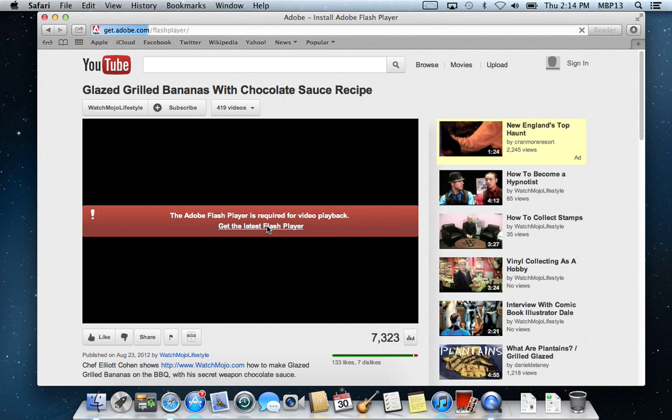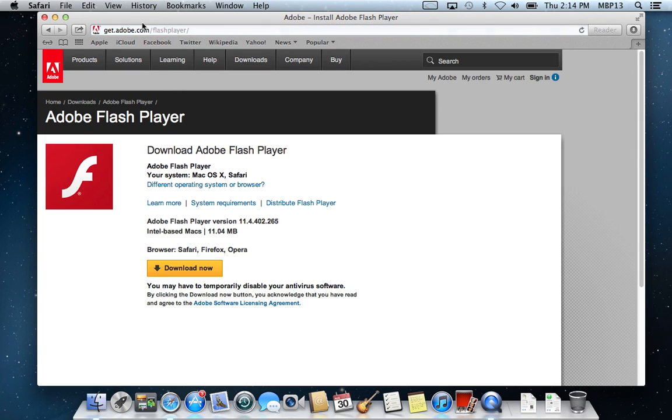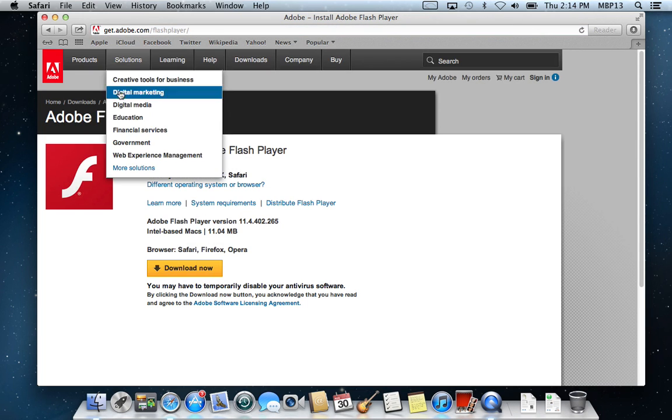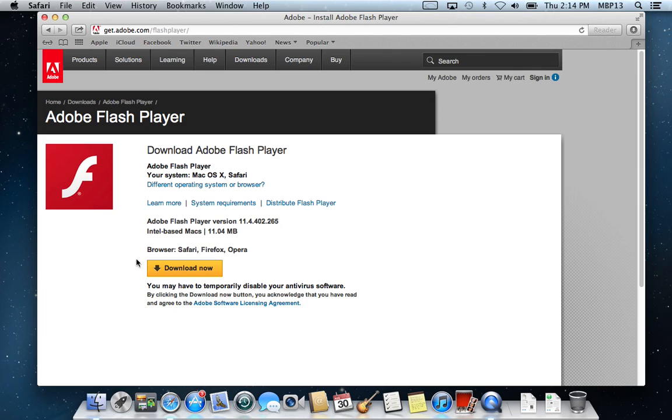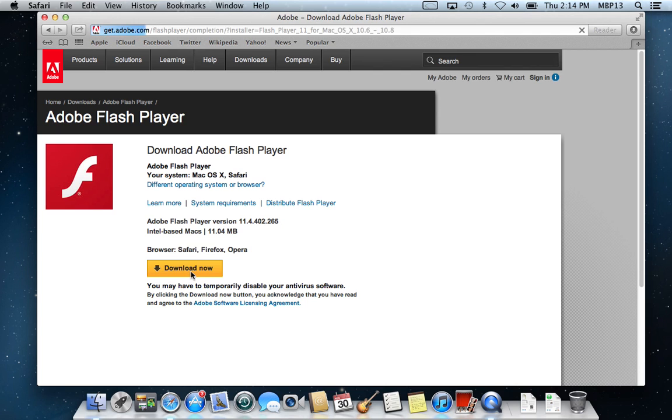So we'll click here. It brings us to the Adobe website, and we want to make sure that we're downloading it from the Adobe website. If something just pops up offering you to download Flash Player out of the blue, it could be a virus. So I would ignore that and download it straight from Adobe, just by clicking the yellow Download Now button.